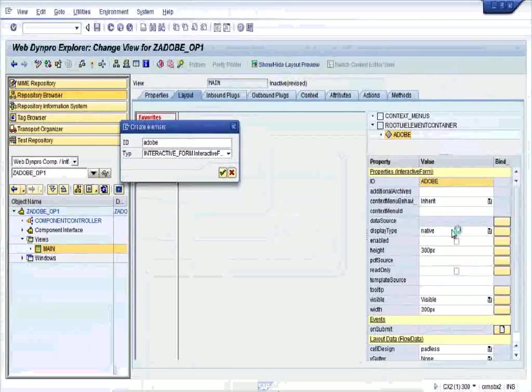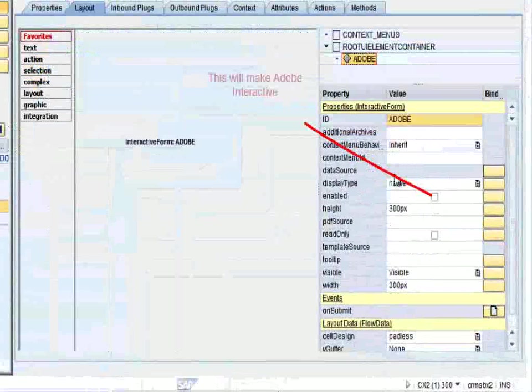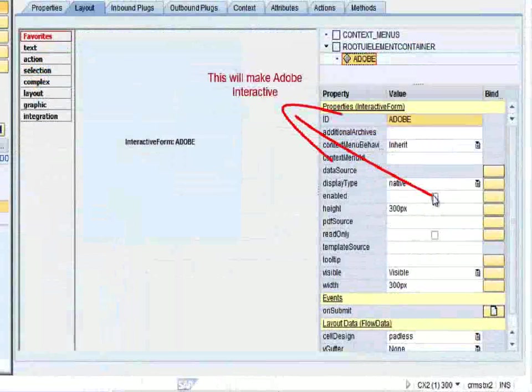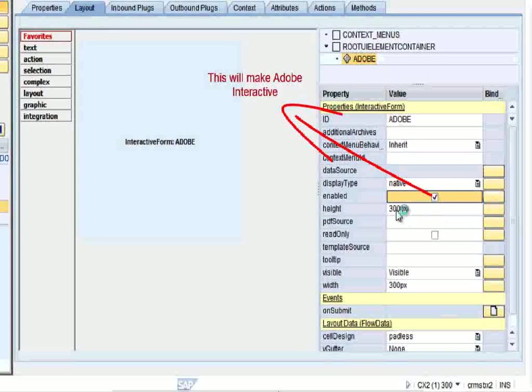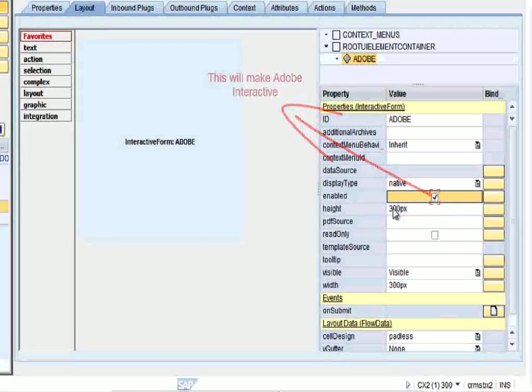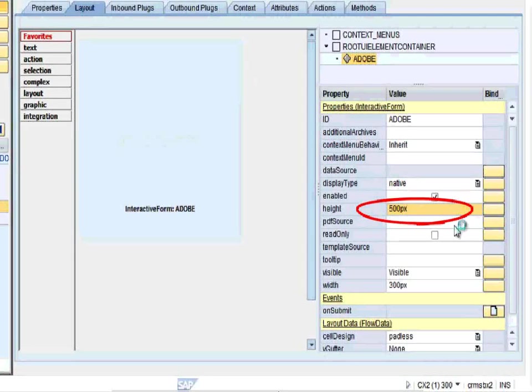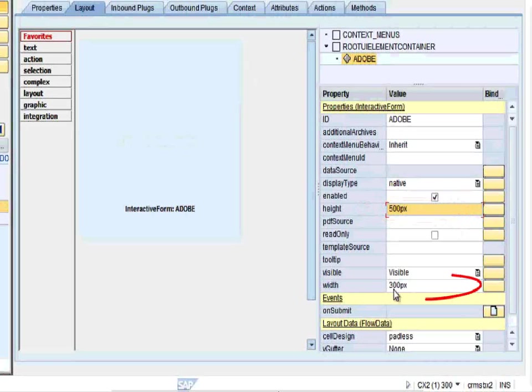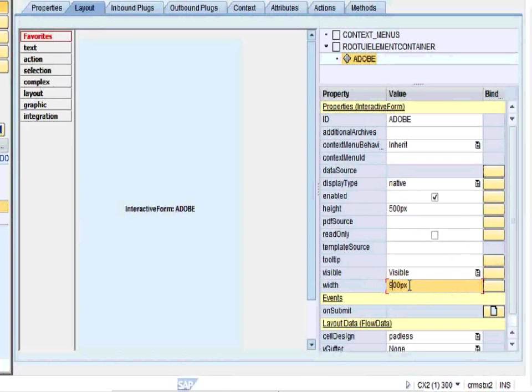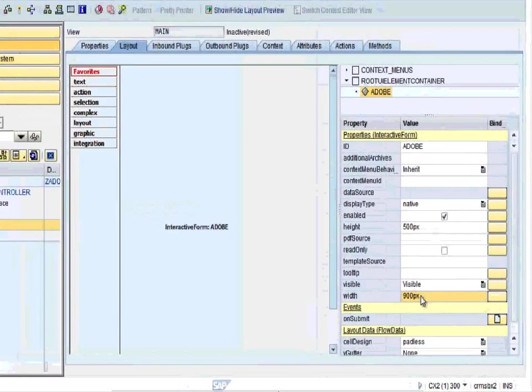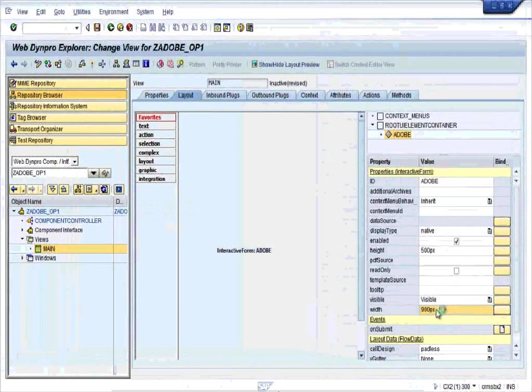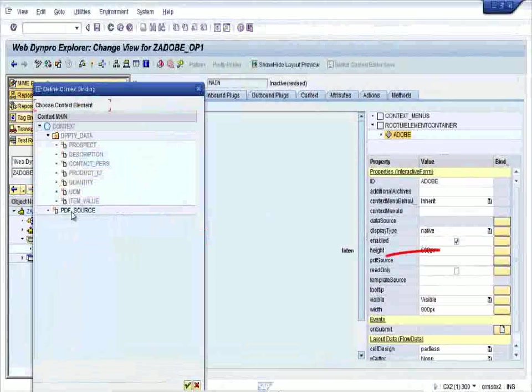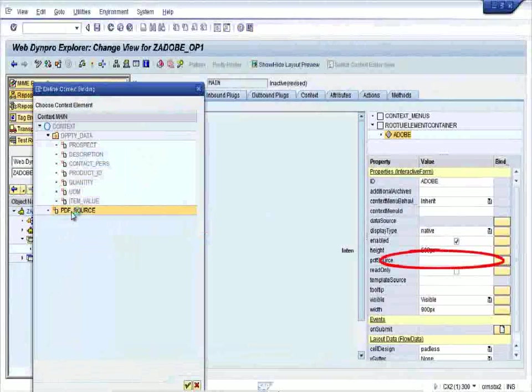Now you can see one checkbox over here. Just click on enable, this will make it an Adobe Interactive Form. Change the height to some 500 pixels. If you want, you can change the width also. This is now 300 pixels, you can change it to some 900 pixels so it looks good.